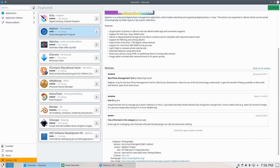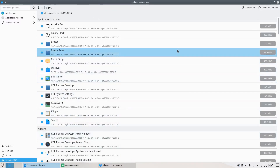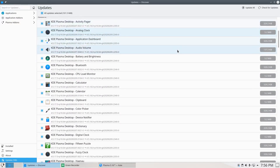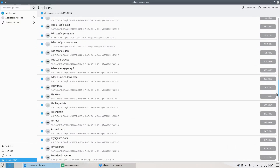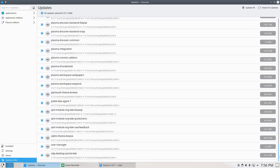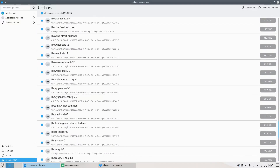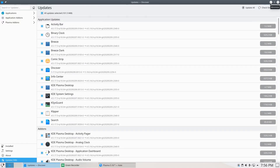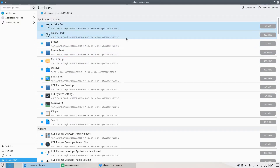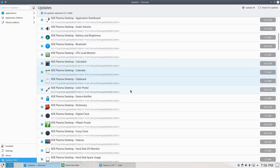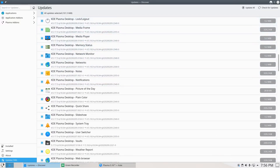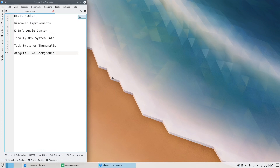Let's see what updates are available — there are quite a few. This is quite the update: Comic Strip, Breeze Dark, KSysGuard, KDE settings — lots here to update.